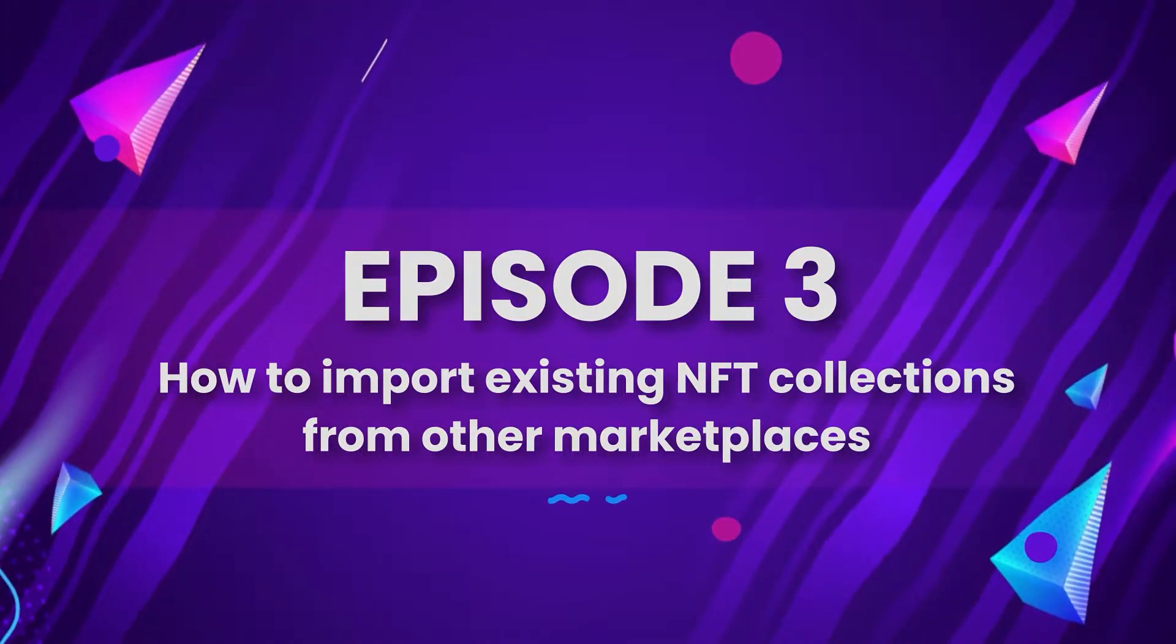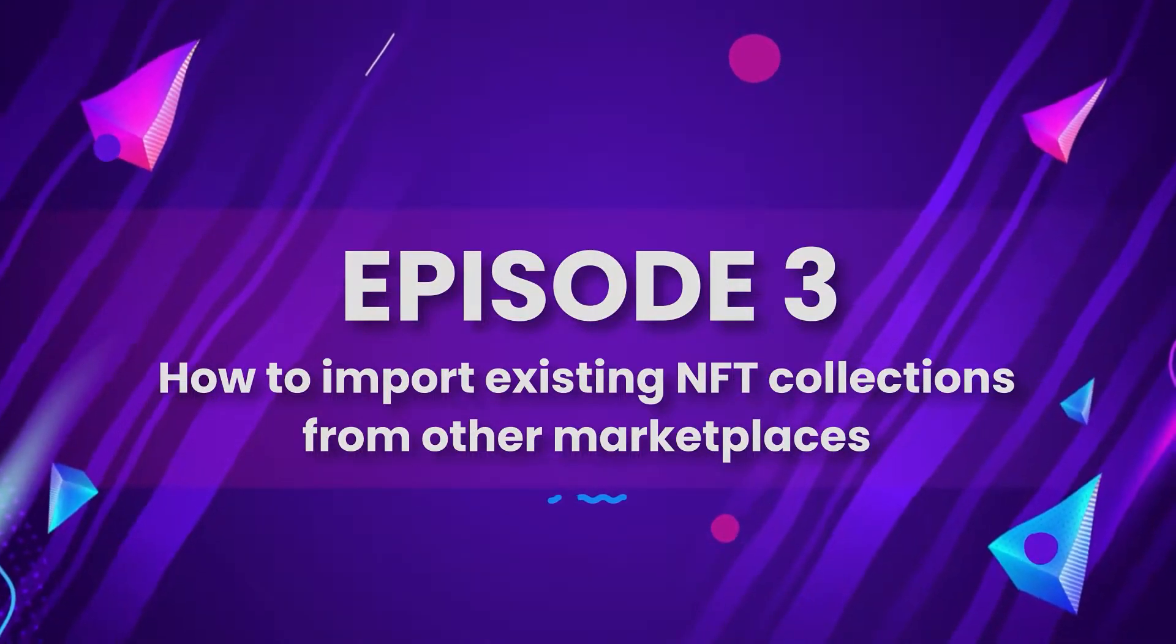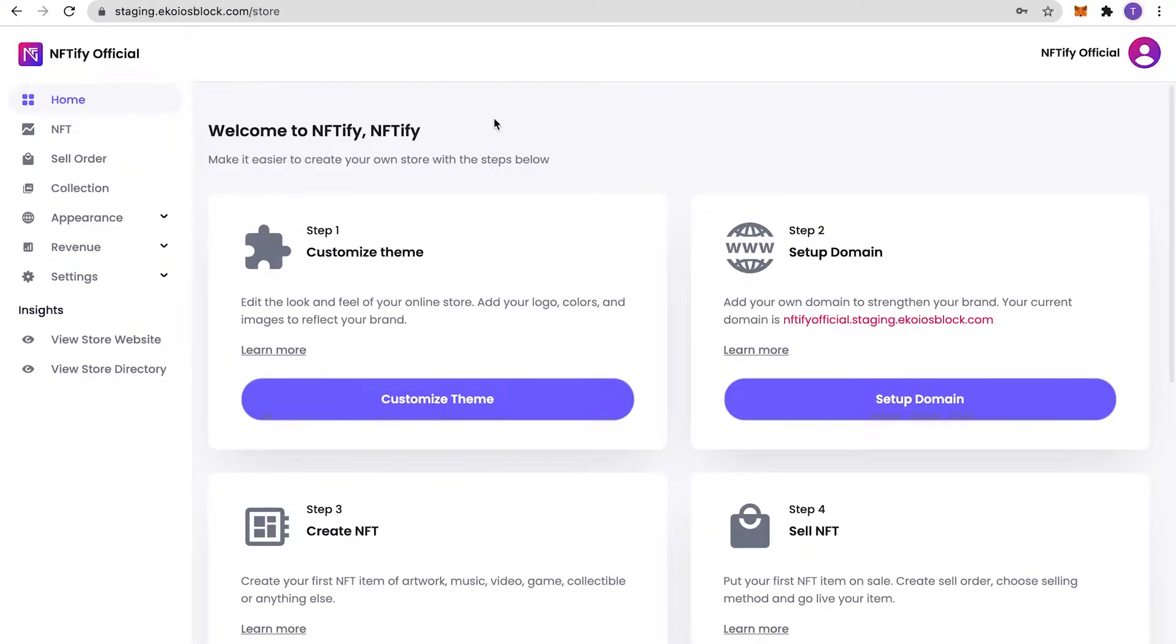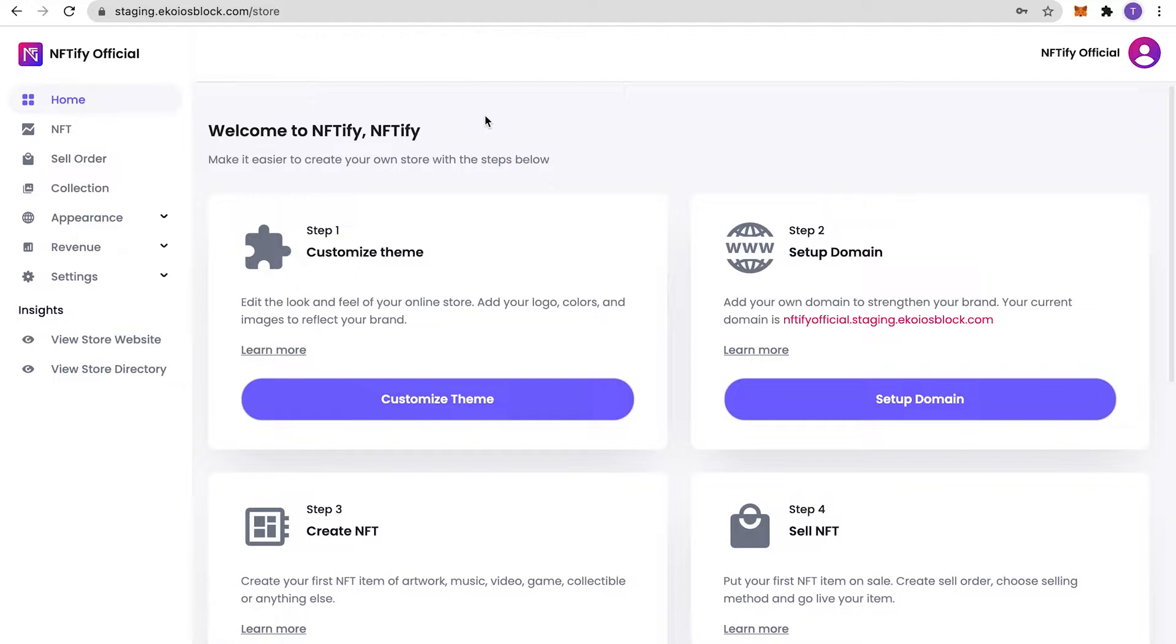NFT collection import is a new feature starting from Sprint 11, and with this you can now list your NFT collections on multiple marketplaces simultaneously. This means even more exposure for your business.